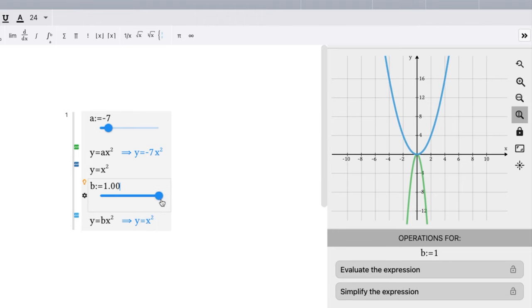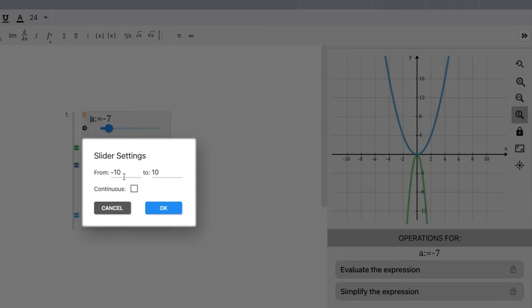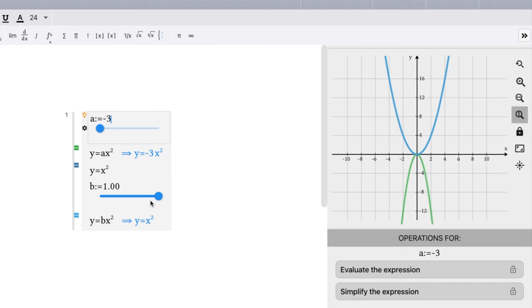Now, let's see if we can reparameterize this to show everything. I'm going to go back to my first function. I'm going to change my gear icon here. Let's go between negative 3 and positive 3. Keep it simple. And we'll make it continuous. Let's see what happens.